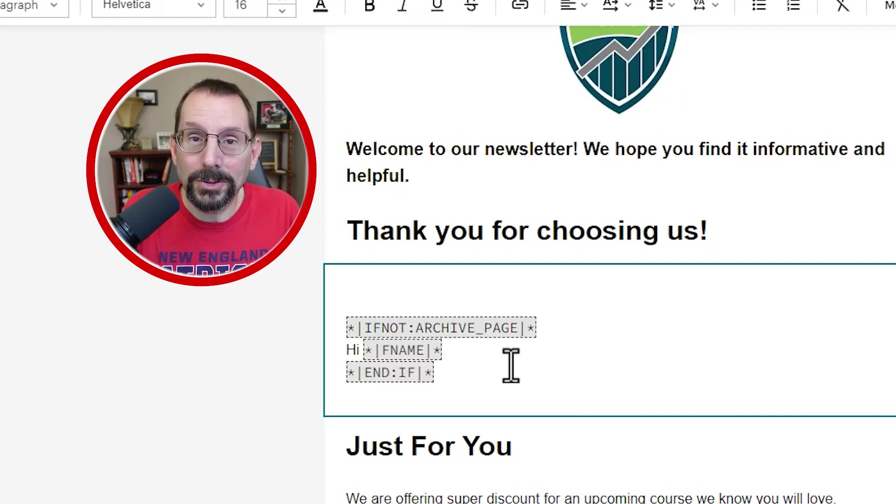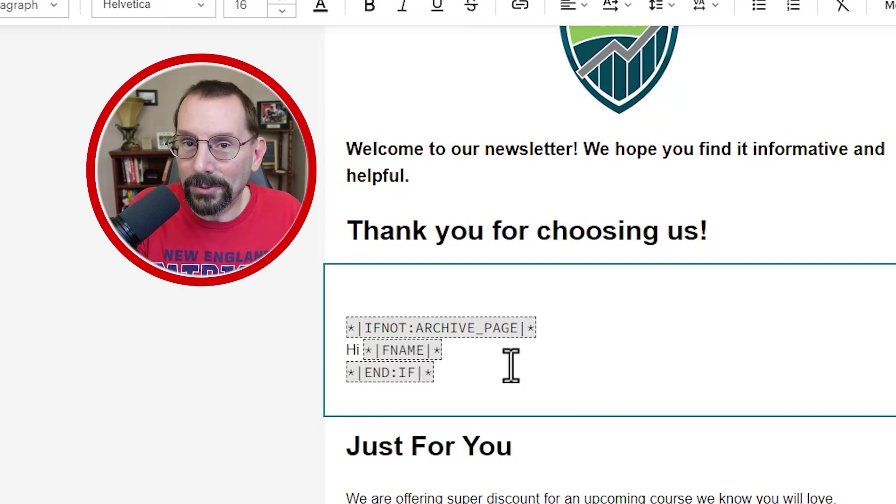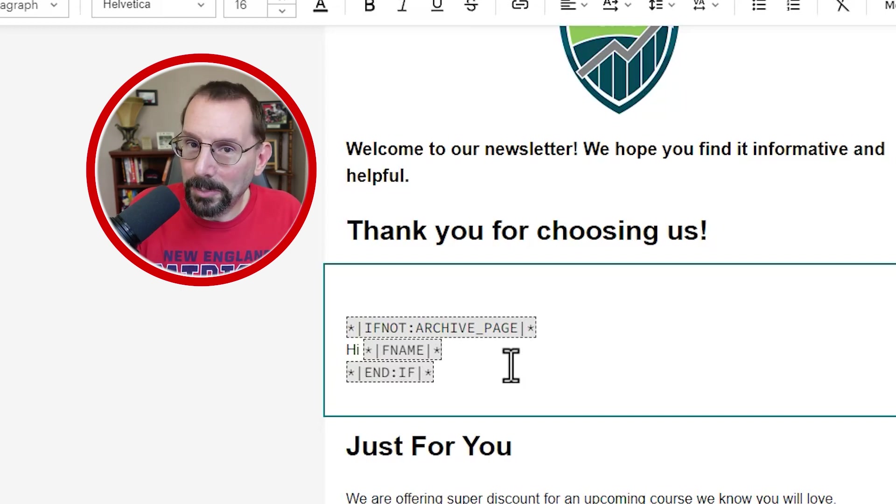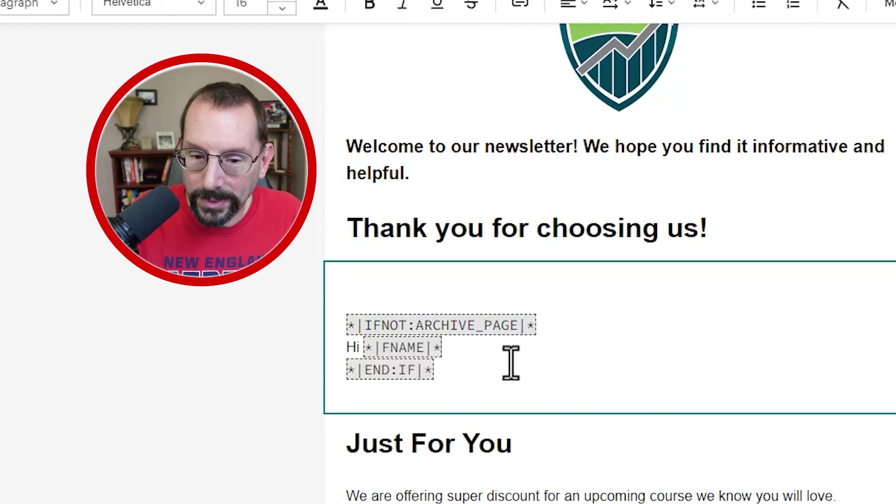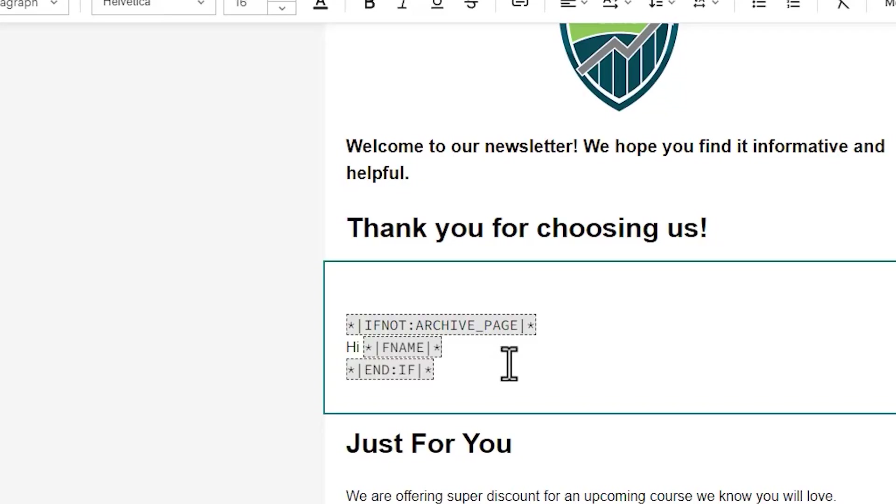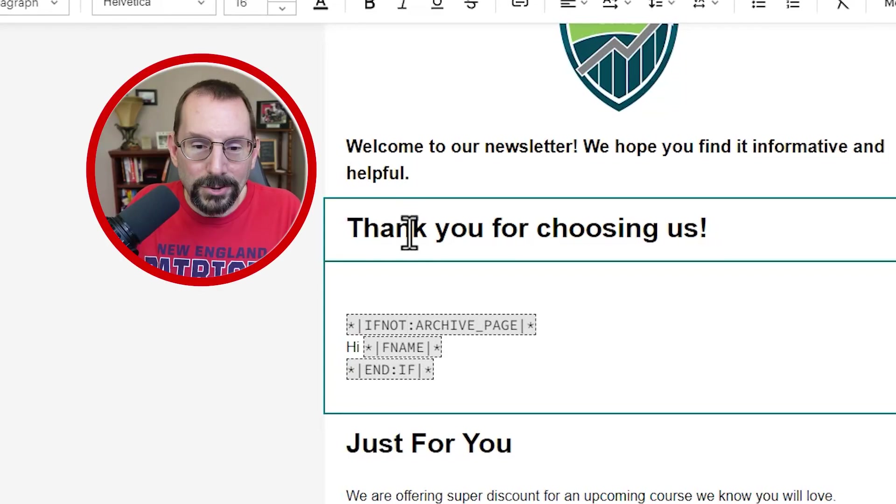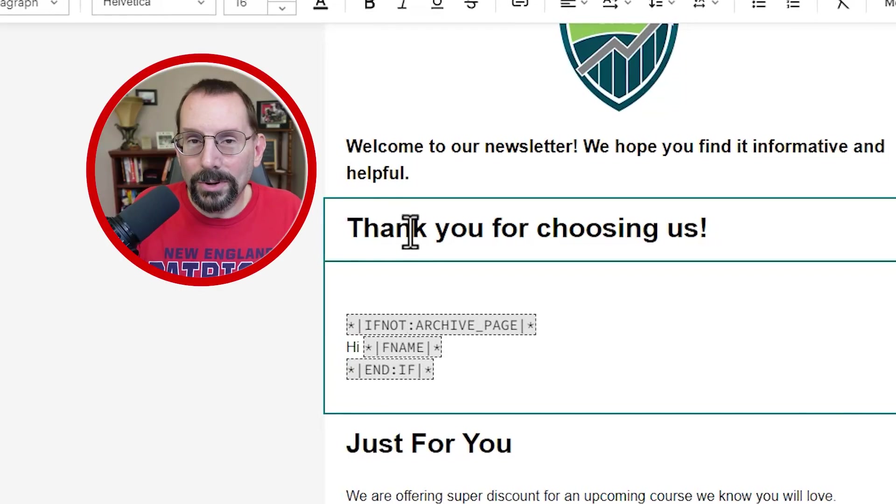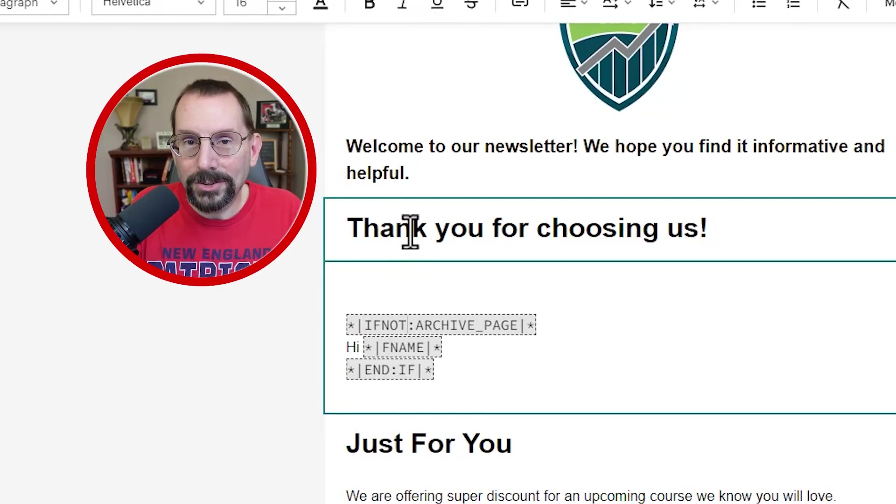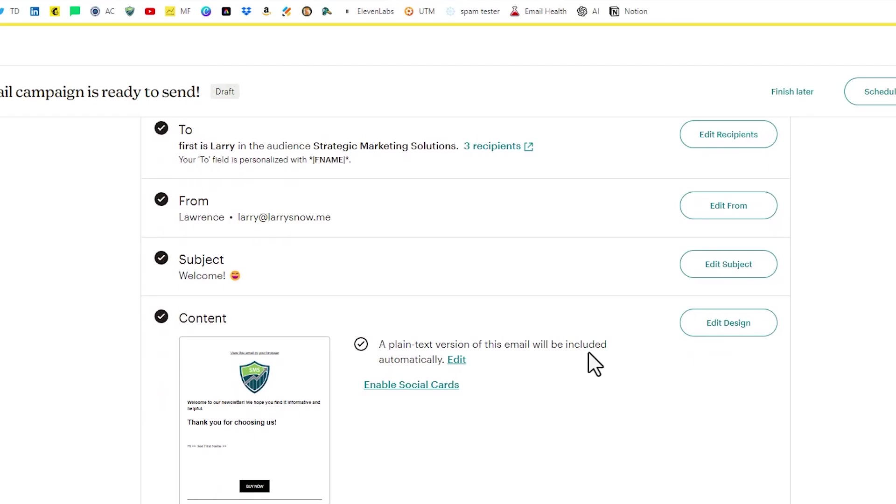In other words, only show this in an actual campaign that's sent out via email, not on the campaign archive. That makes sense. If I only wanted to show content in the campaign archive page and not the actual campaign, then I would take out the not and just keep in. If it is the archive page, show this content and the if statement. So that is how you can hide certain elements from the campaign archive.